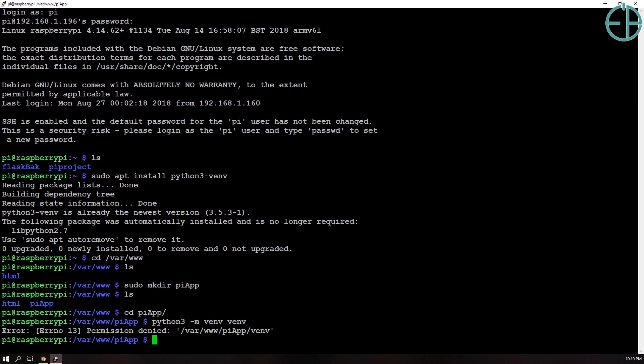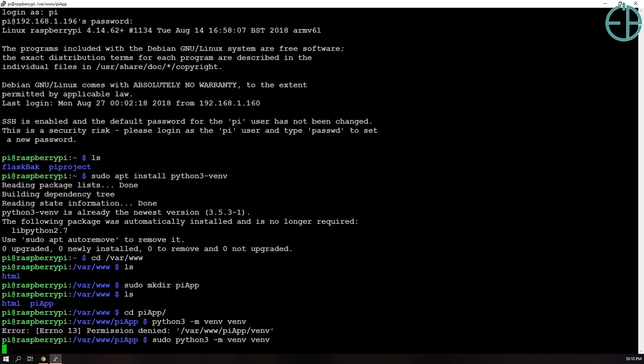And this will take a minute or so. So you can see that I got permission denied. So you need to do sudo Python 3. And let's give it a minute. And it will download all of the virtual environment dependencies and put it in our PiApp folder. Currently it's empty so and in a minute when this has completed we will see a venv folder.